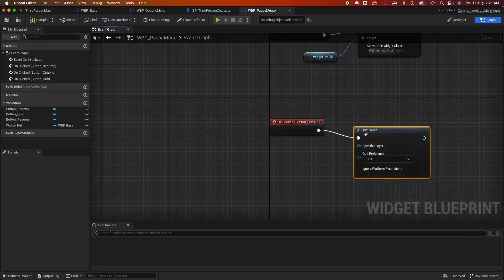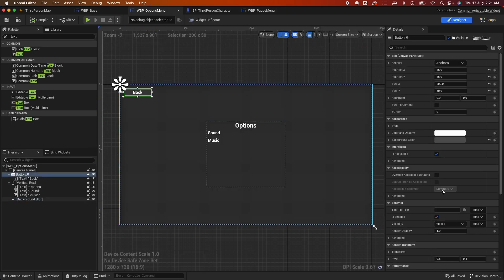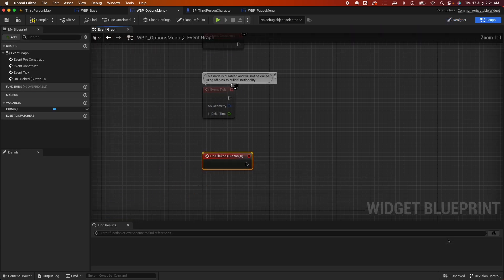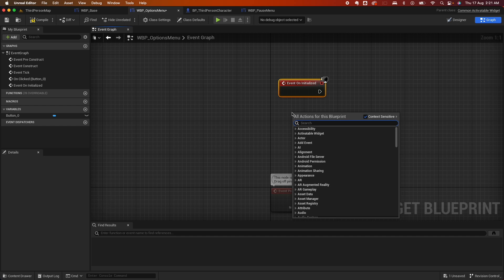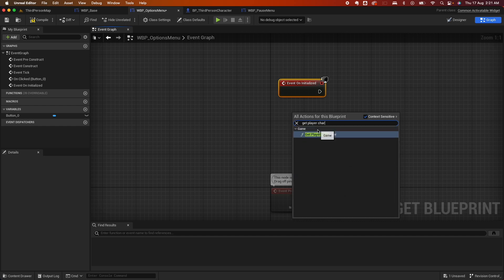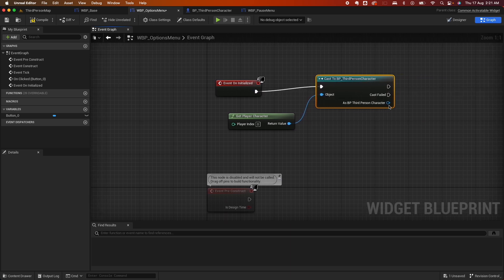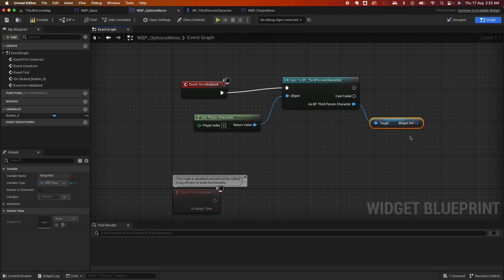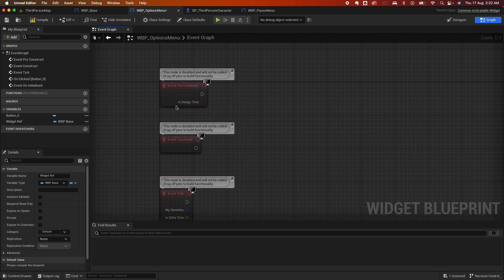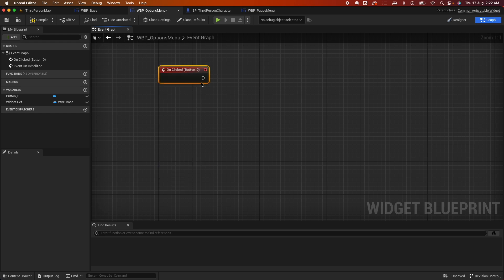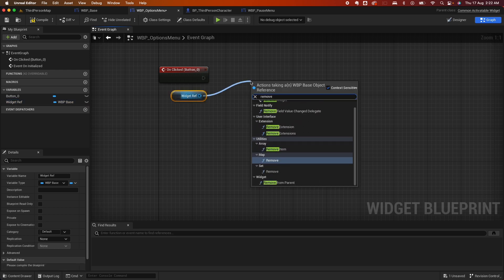Now jump to the Options Menu to wire the Back button. On Init, get the Player Character, cast to BP Third Person Character, get the Widget Reference, and promote it to a variable. Hook it up and remove any unneeded nodes. For the Back button, on click, get the widget reference and call Remove Widget on Self to remove the Options Menu.